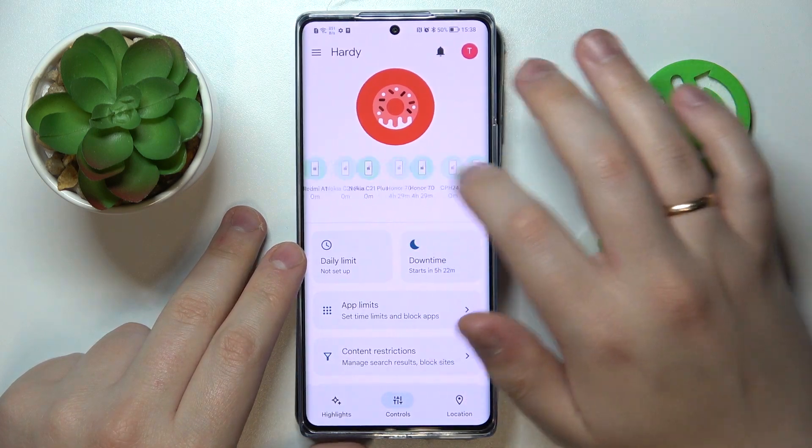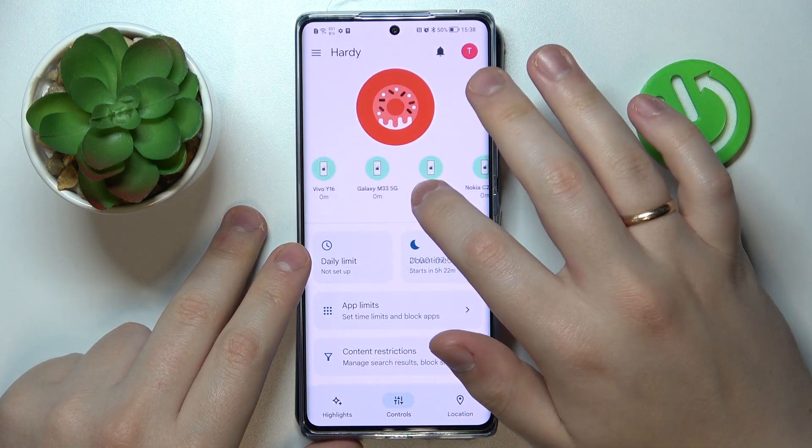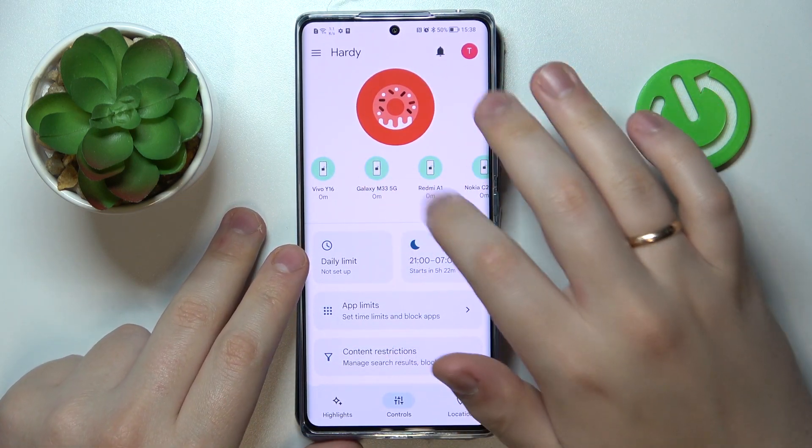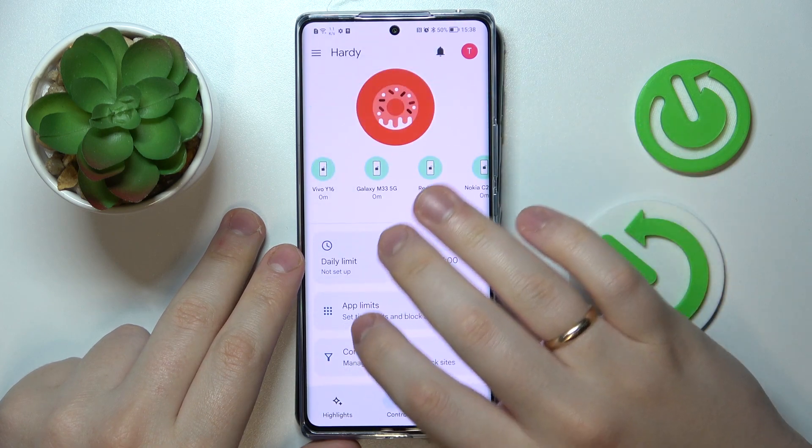Let me find my Samsung — here it is: Galaxy M33. Great success, the device appears in the supervision list.